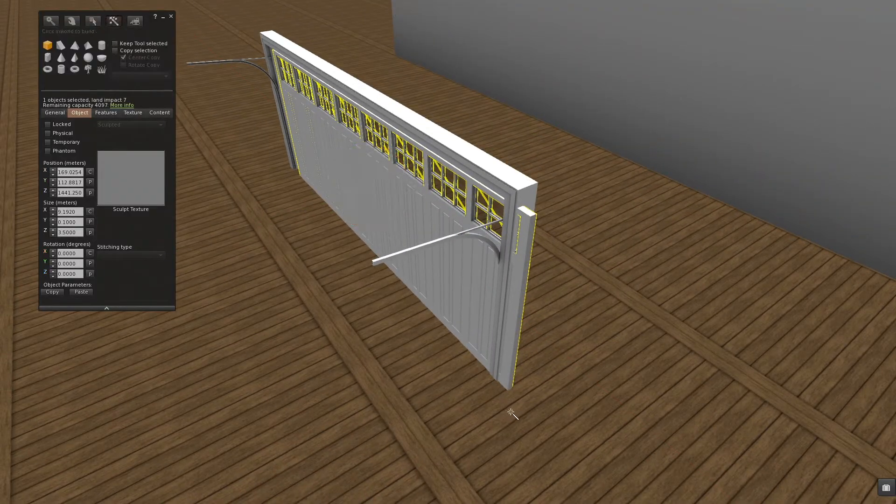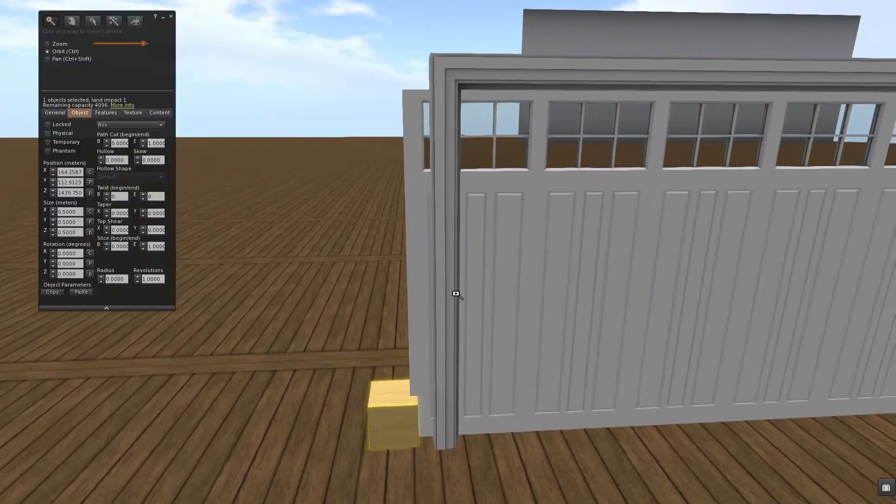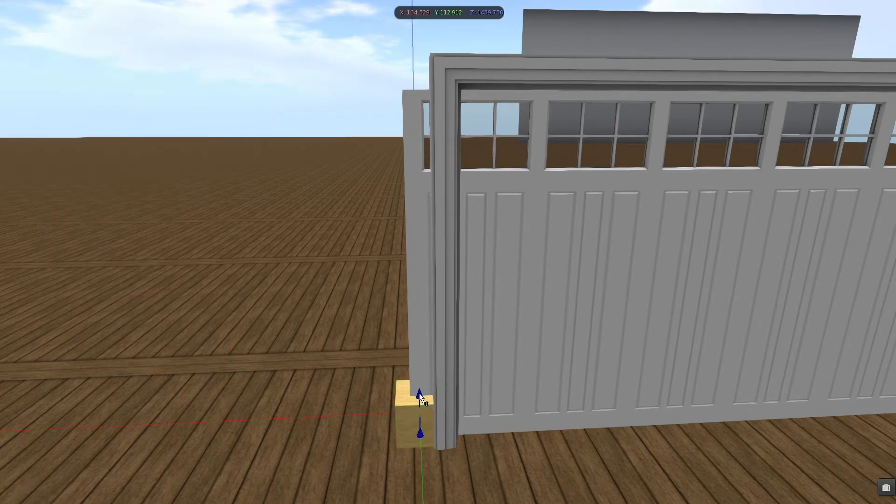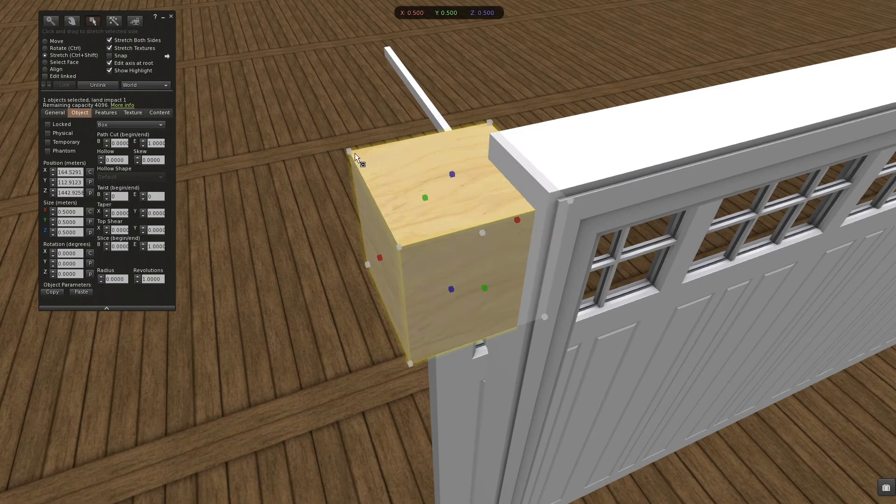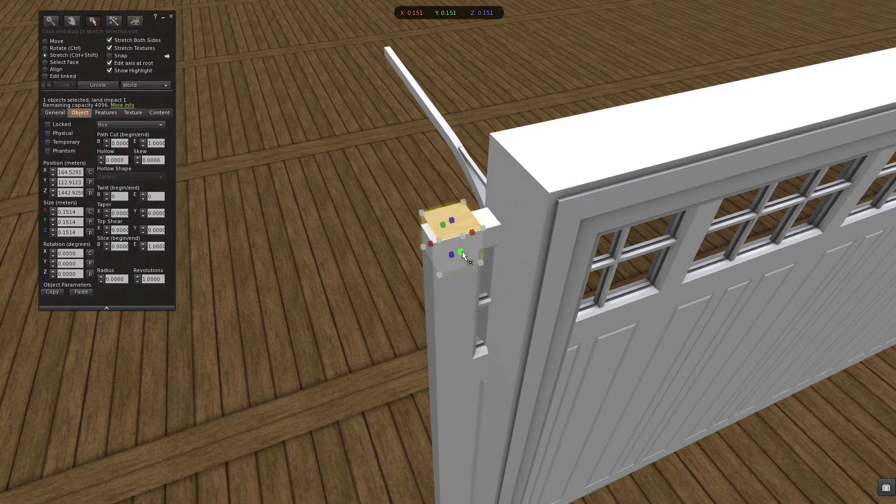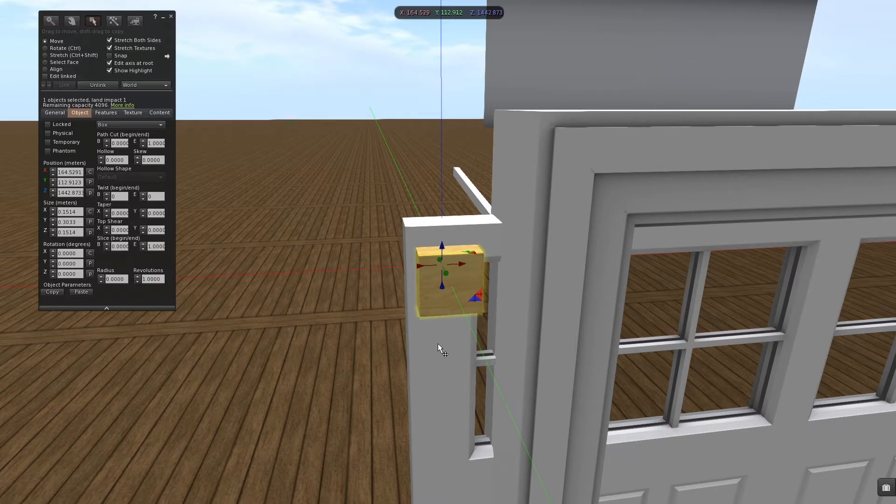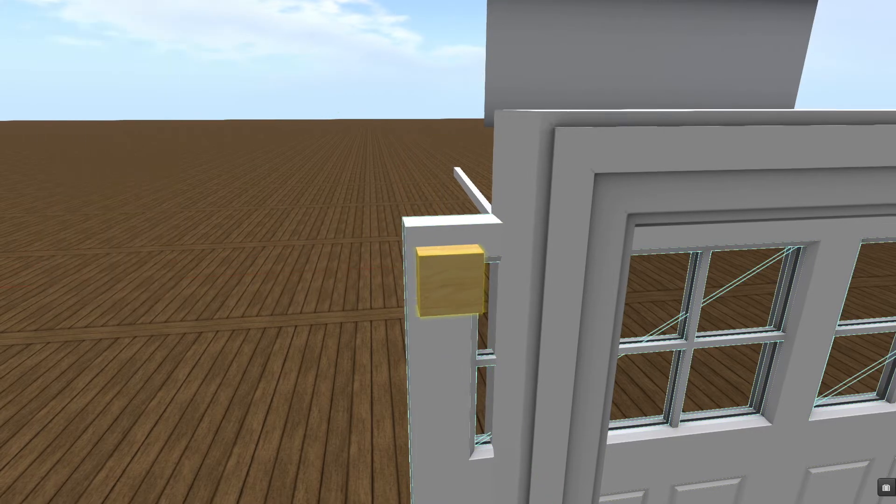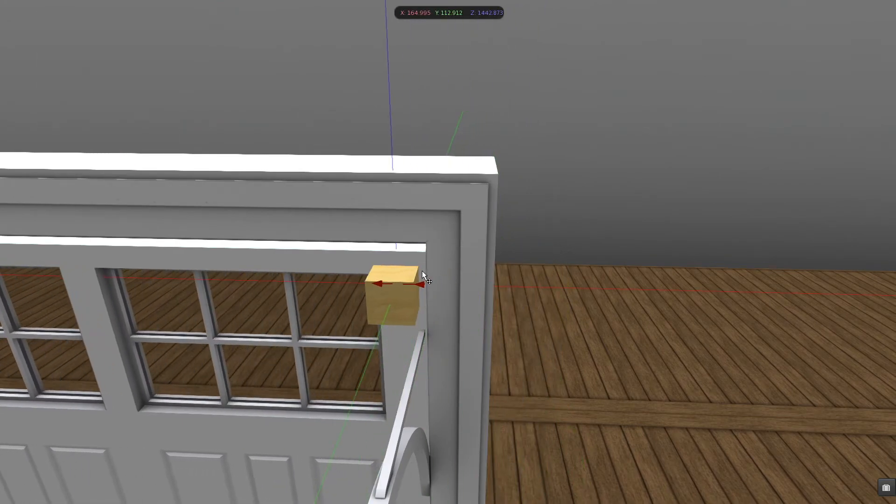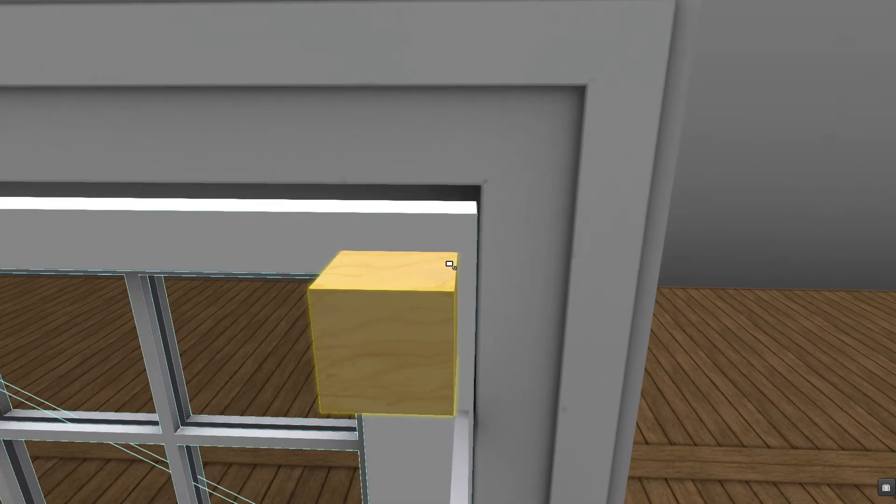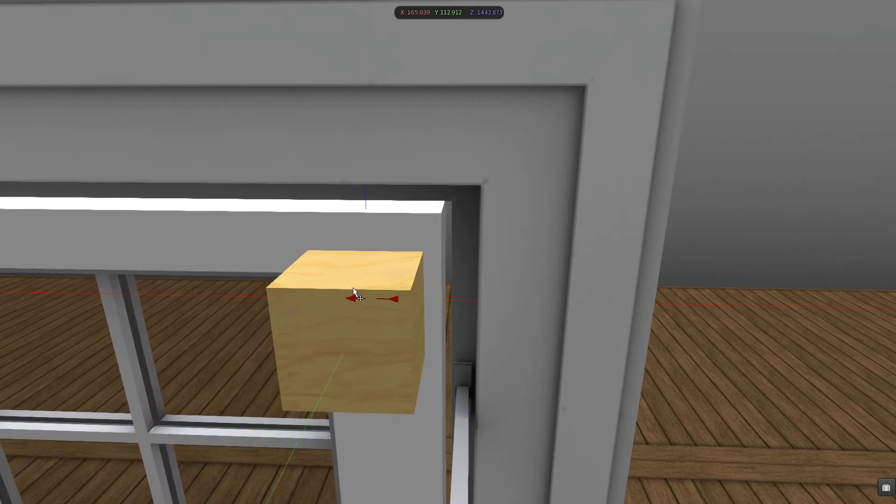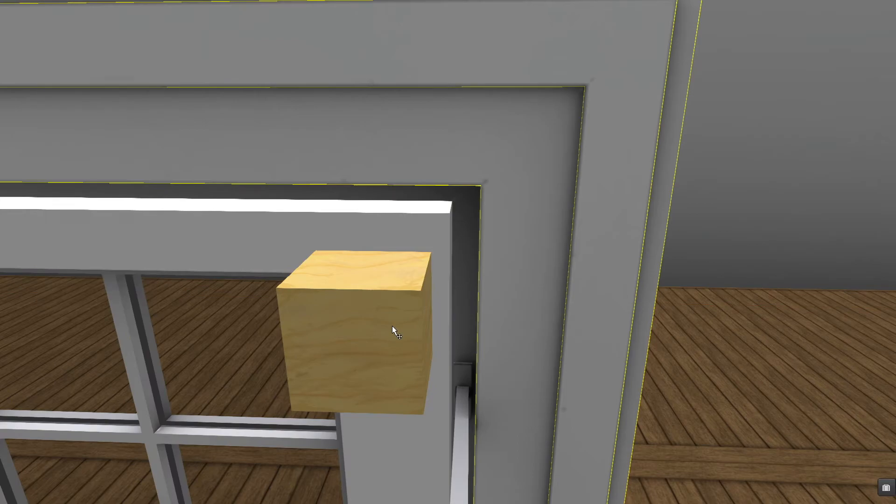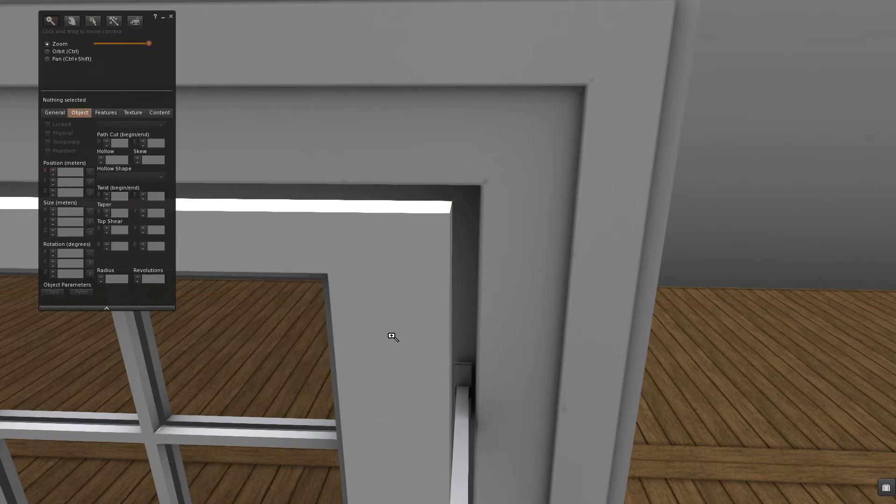What I do, I just raise a regular prim and bring this one where I want to have my manipulator. Like that. I'm gonna resize it a bit. And I link my garage door to this prim. With the manipulator on root, I have where I need it and I can bring this one into position. Unlink and get rid of the small prim.